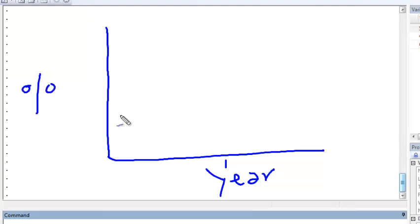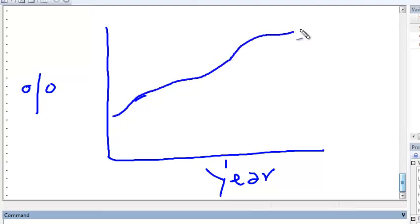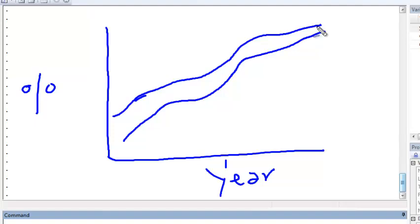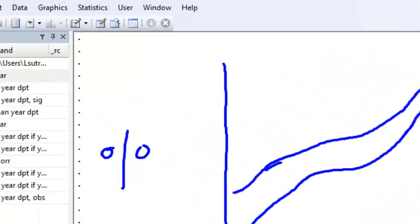We want one trajectory for the percent of children who have received the DPT vaccination and another different trajectory for children who have received the measles vaccination. So we're going to need to put two different sets of points on the same plot.